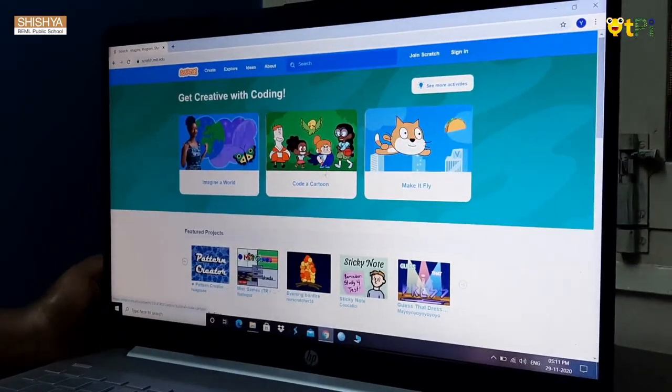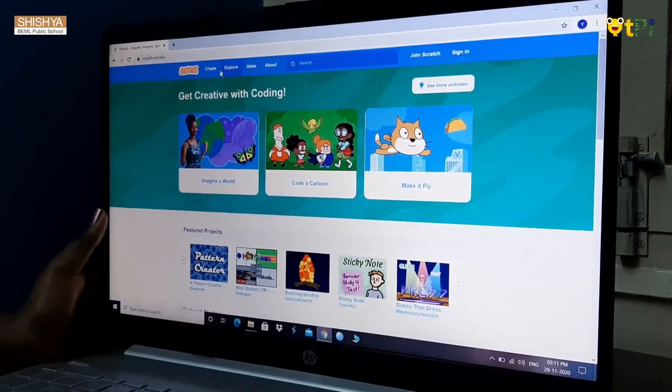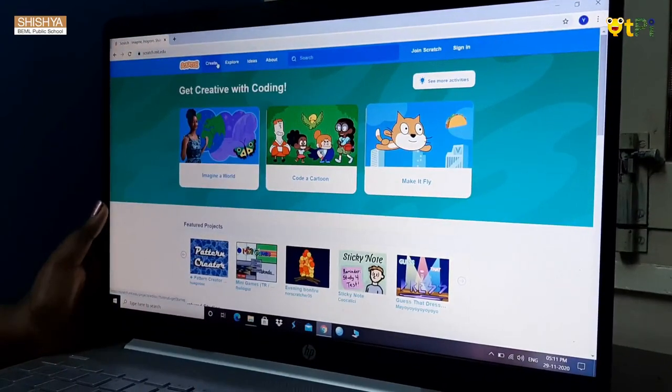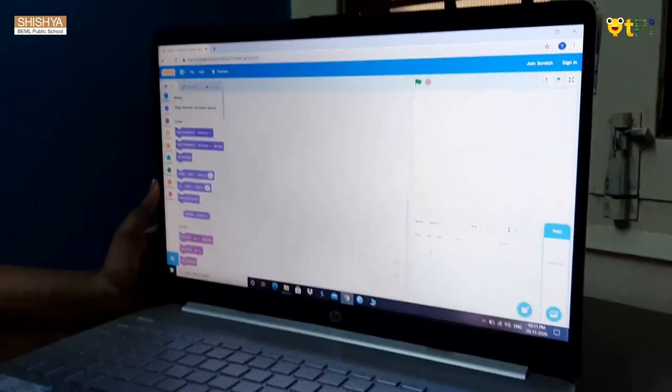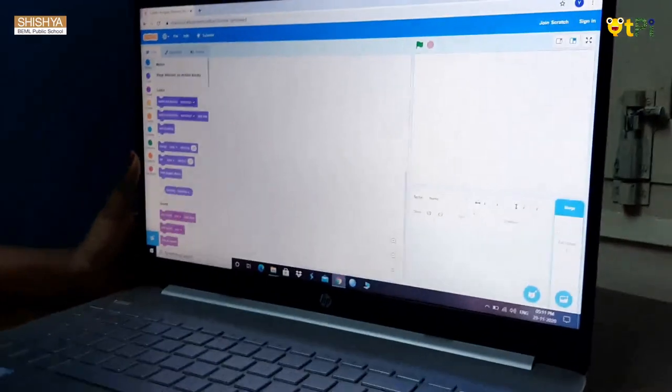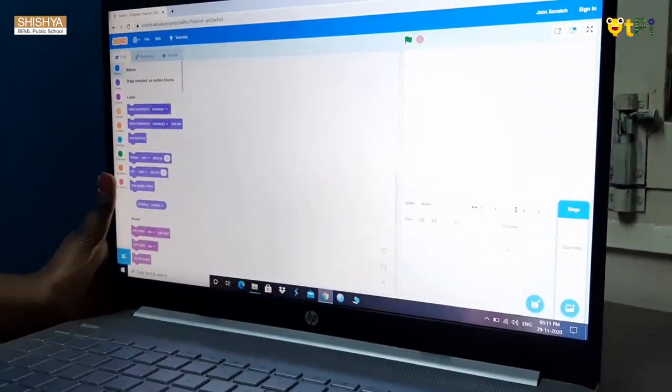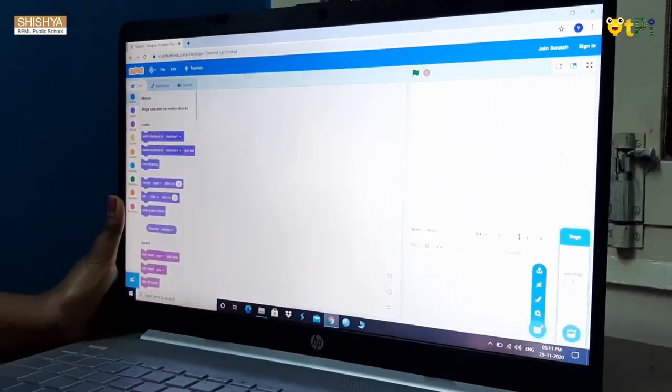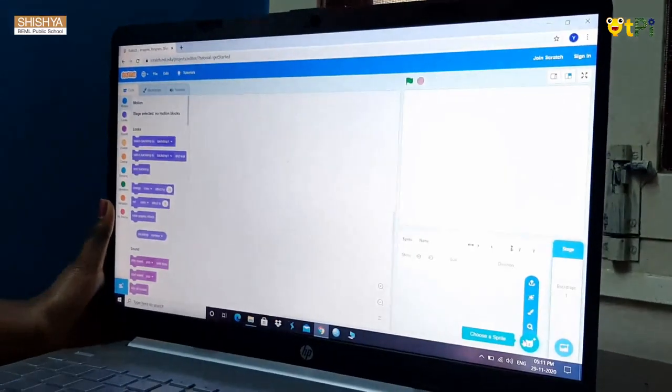After the page opened, you should click on create which is above the page. I want an alphabet sprite. I will go to the sprite option which is below the working area.